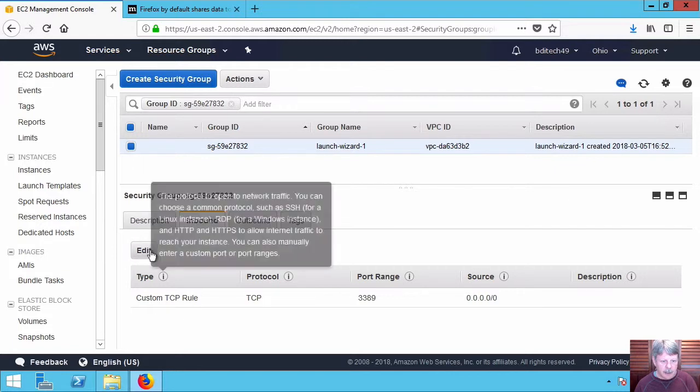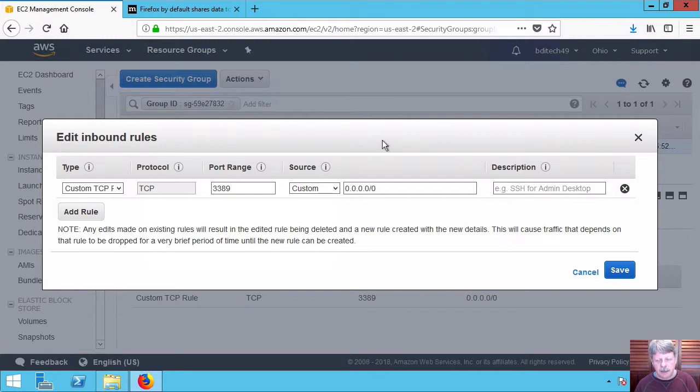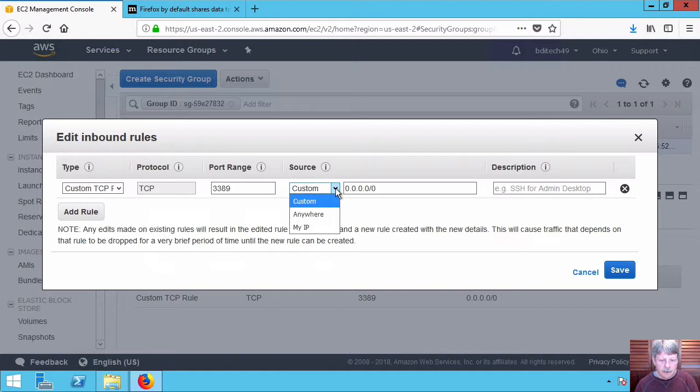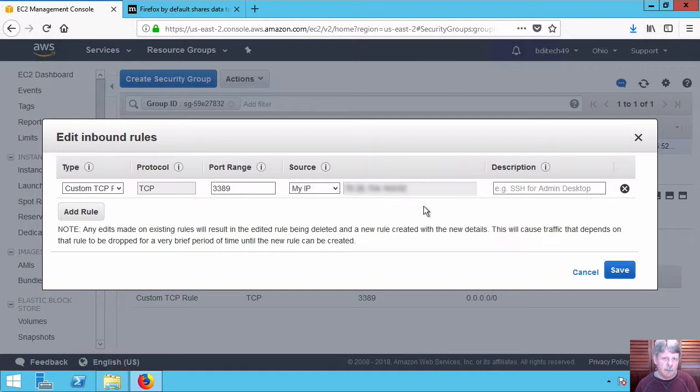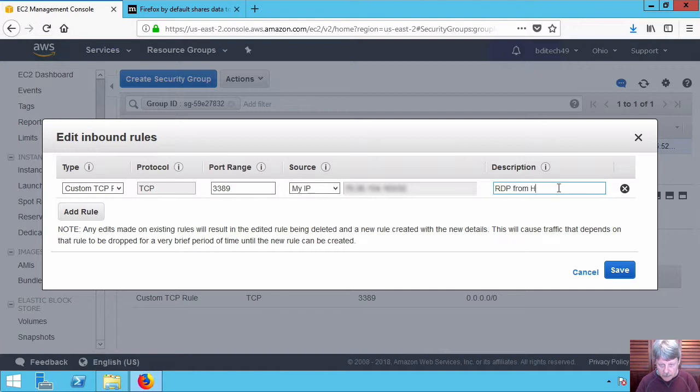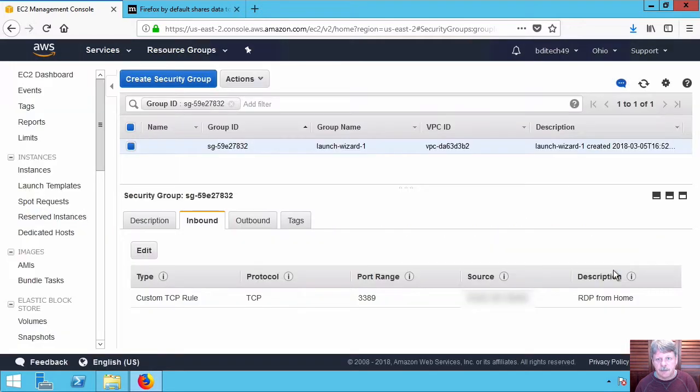I'm going to edit and what I want to do is limit the connection to me. So I'm going to select custom and in my case I'm connecting from my home office. I'm going to specify my IP which is going to load up my IP address. I'll put in the description that I'm going to remote connect from my home office. Save that out.